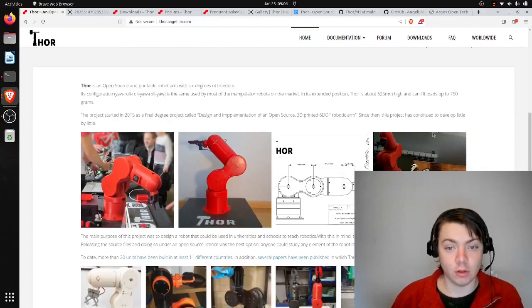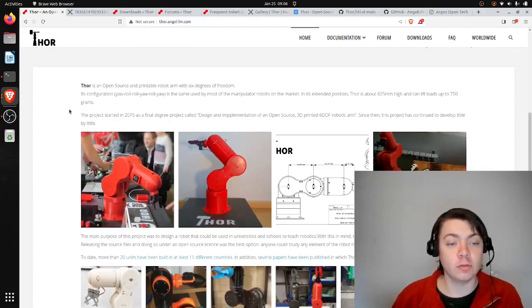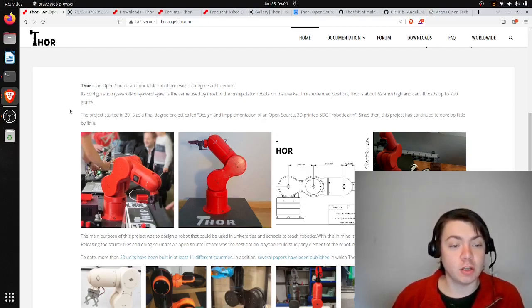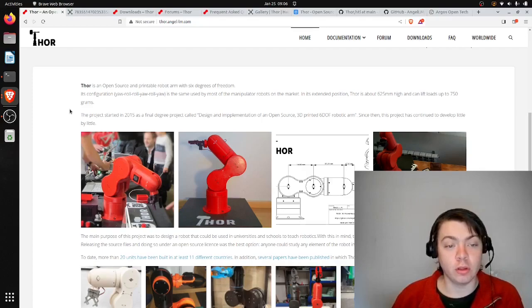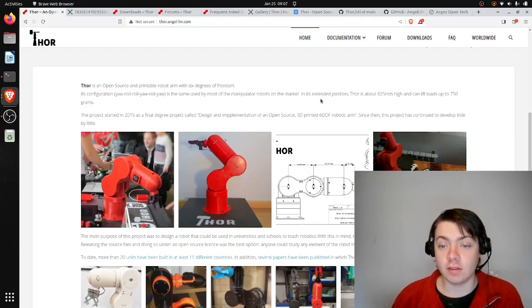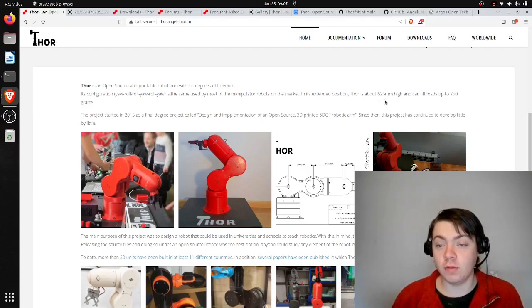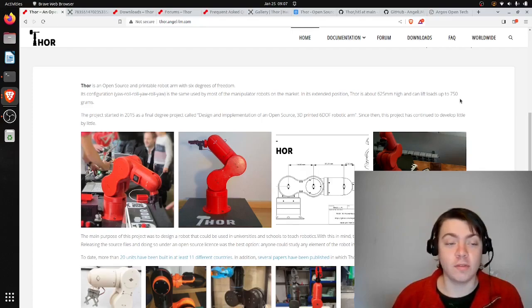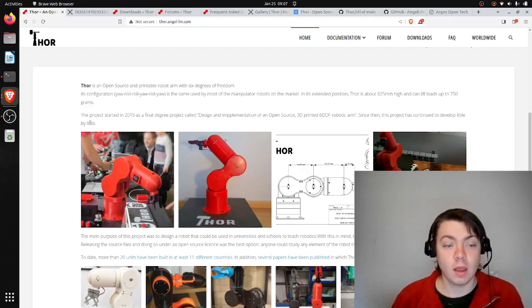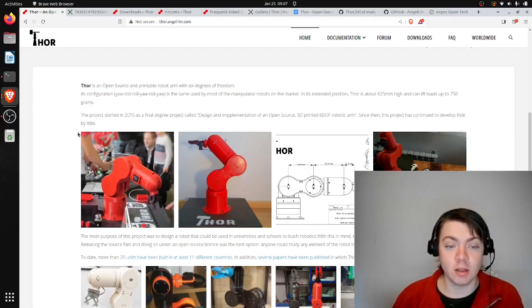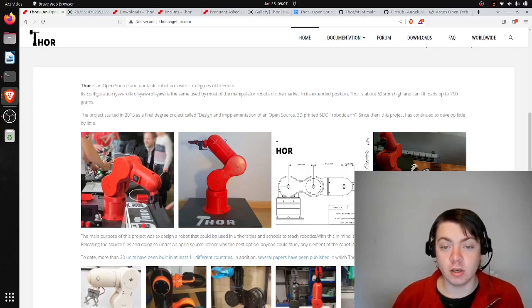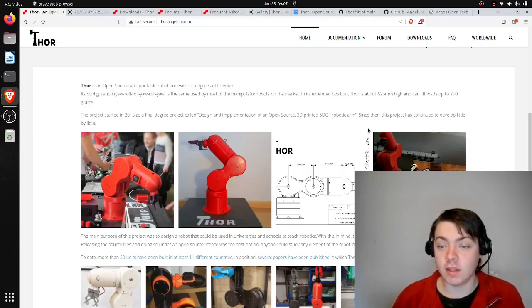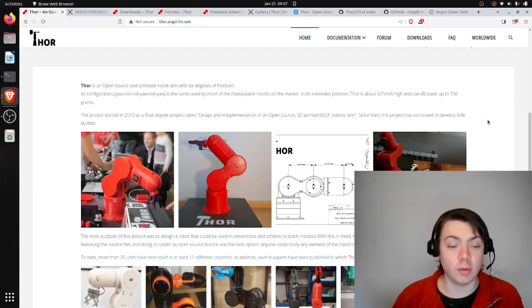Here on the homepage it says Thor is an open source and printable robotic arm with six degrees of freedom. Its configuration is yaw, roll, roll, yaw, roll, yaw, the same used by most manipulator robots on the market. In its extended position, Thor is about 625 millimeters high and can lift loads up to 750 grams. The project was started in 2015 as a final degree project called Design and Implementation of an Open Source 3D Printed Six Degrees of Freedom robotic arm. Since then, this project has continued to develop little by little.